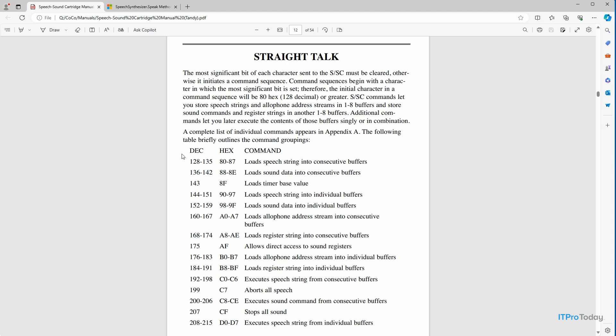So this is what was involved in enabling text-to-speech on the old RadioShack Color Computer. And so you'll notice that we have a couple of columns, decimal and hex. And then we have a series of commands. So if you wanted to enable text-to-speech on the old RadioShack Color Computer using the speech and sound cartridge,